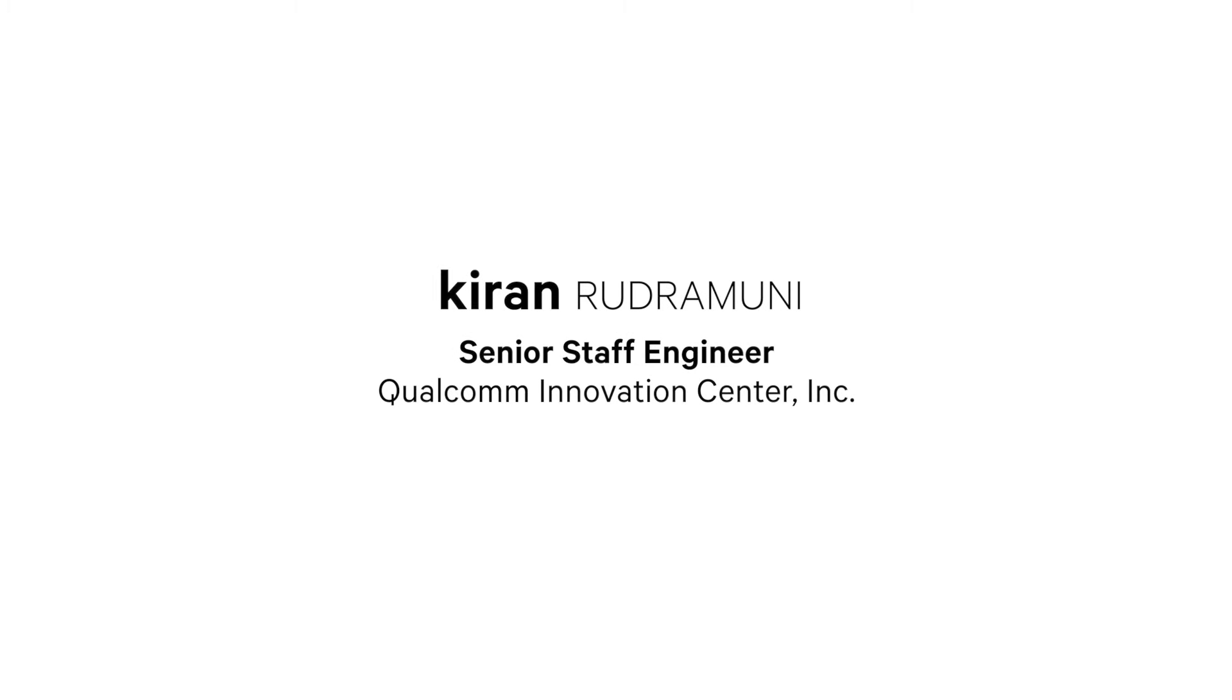Hi, I'm Kiran Rudramani, Senior Staff Engineer with Qualcomm Innovation Center.